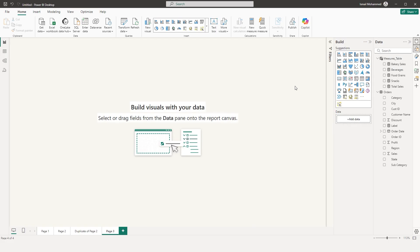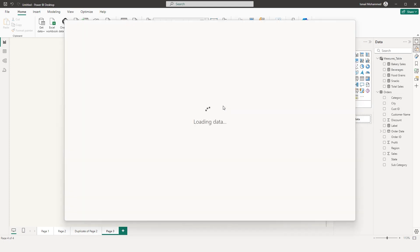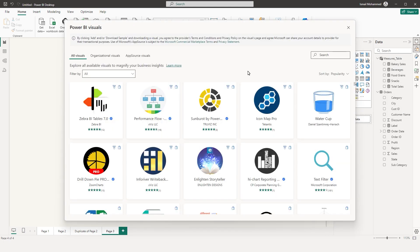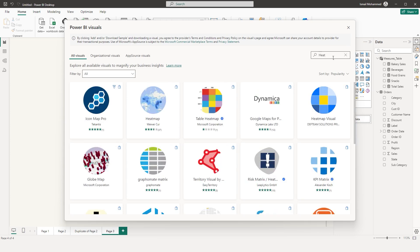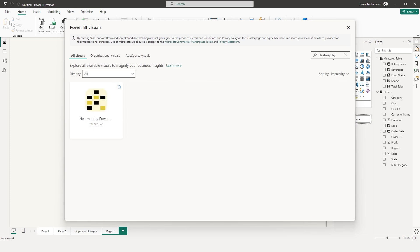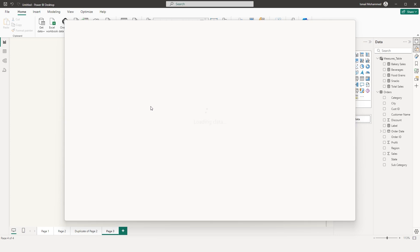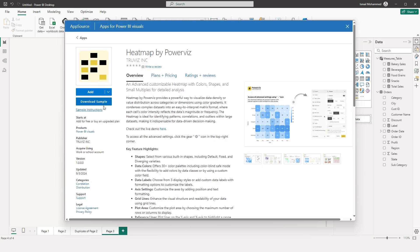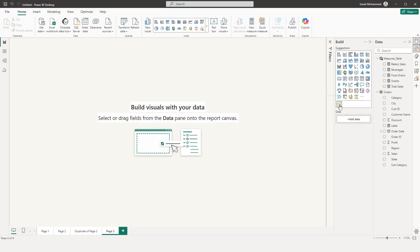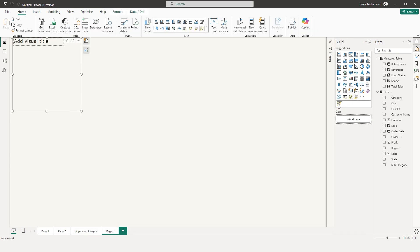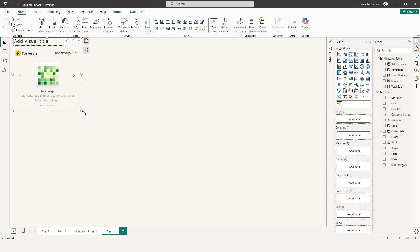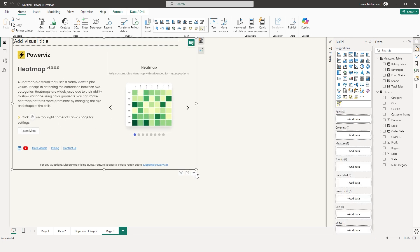Let's start by importing the visual from the Microsoft AppSource. I'm going to click on the ellipses here and select 'Get More Visuals.' This will take you to AppSource where you can download the heatmap visual. I'll type in 'heatmap' to find it, click 'Add,' and now the visual has been added. I'll click on Heatmap by PowerWiz to add it to our Power BI report.